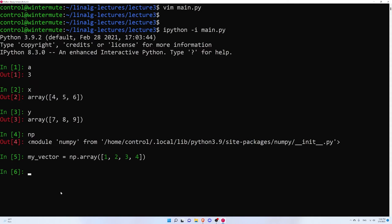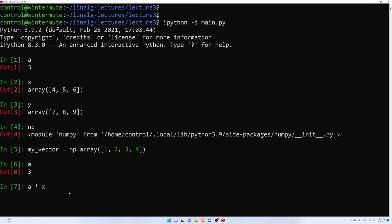Let's talk about scalar and vector multiplication in Python. Scalars are represented just with variables — so I have a, for example — and all you have to do is multiply a by x using the ordinary multiplication symbol, just an asterisk. And a will be multiplied by every element in x. So if a equals 3 and you have vector x, you just multiply every element by 3. Pretty straightforward.